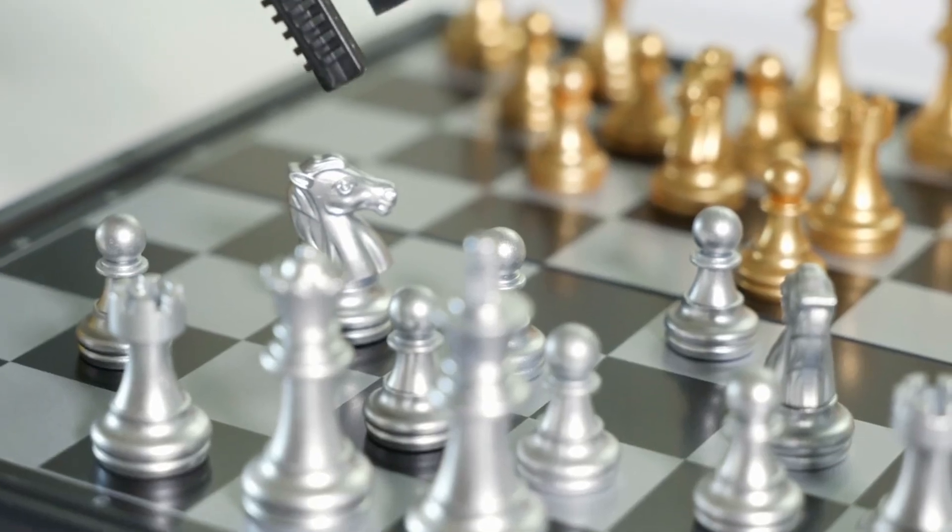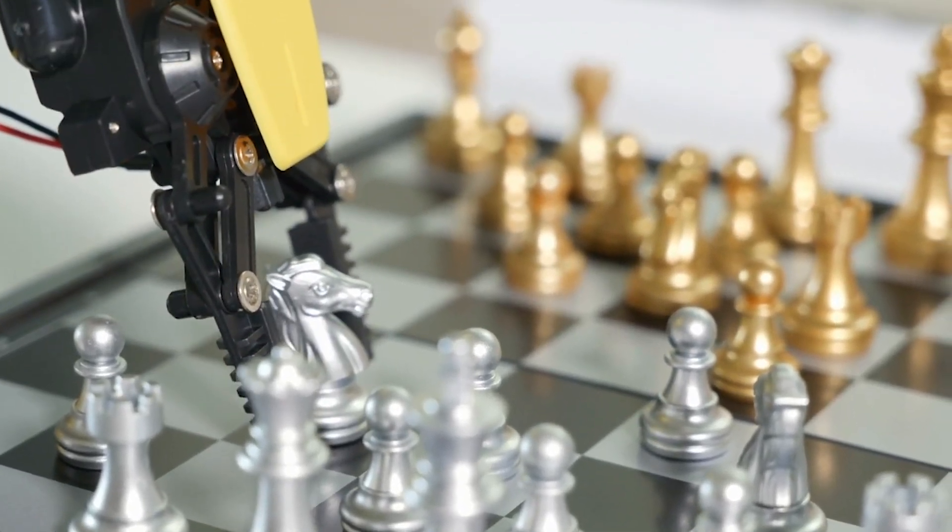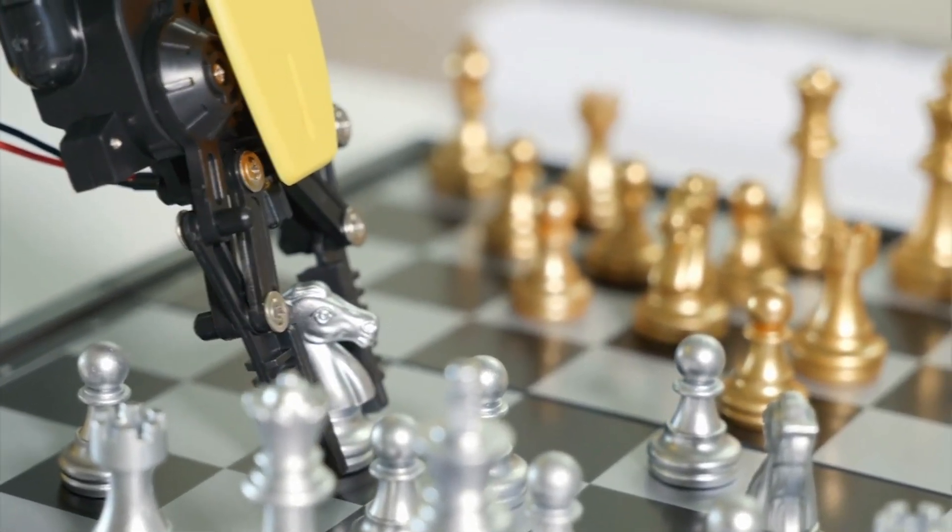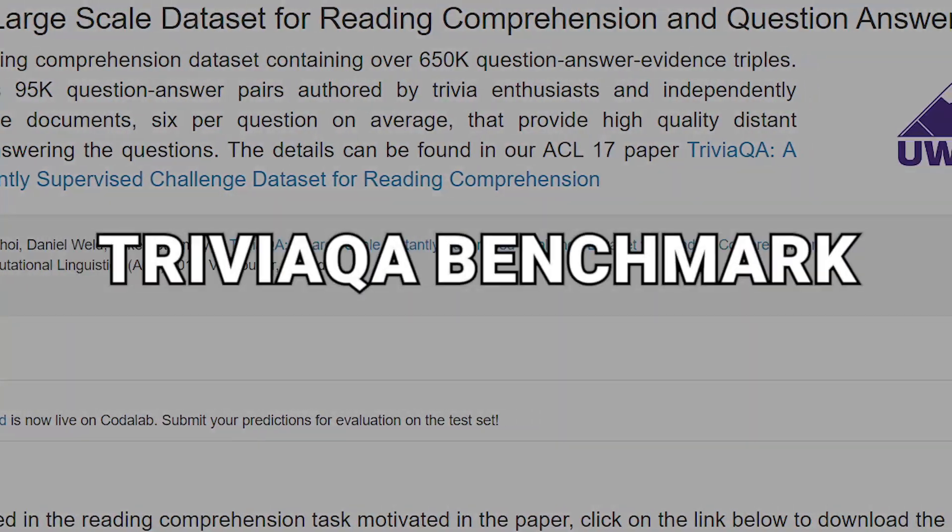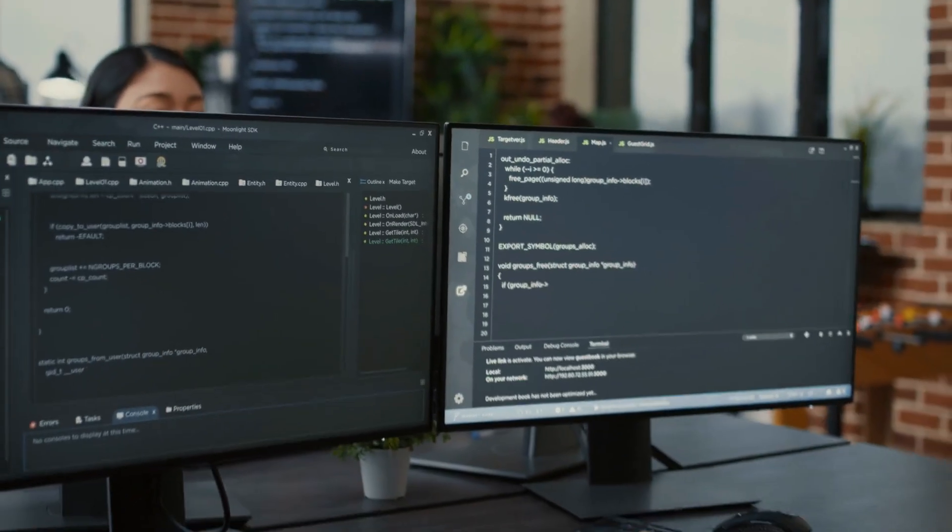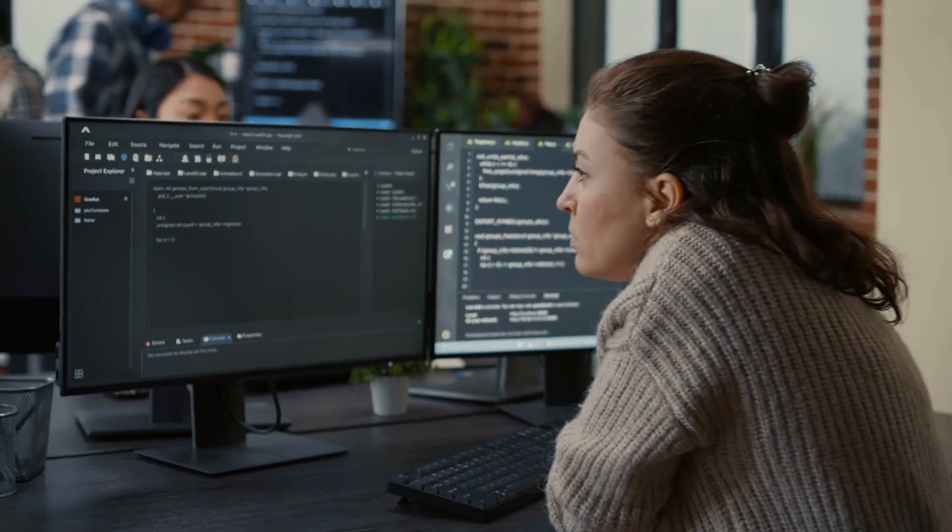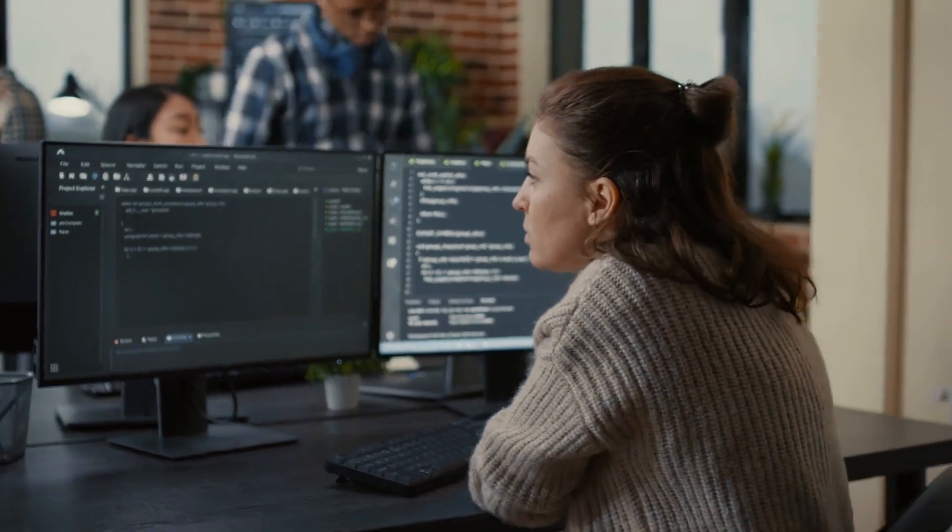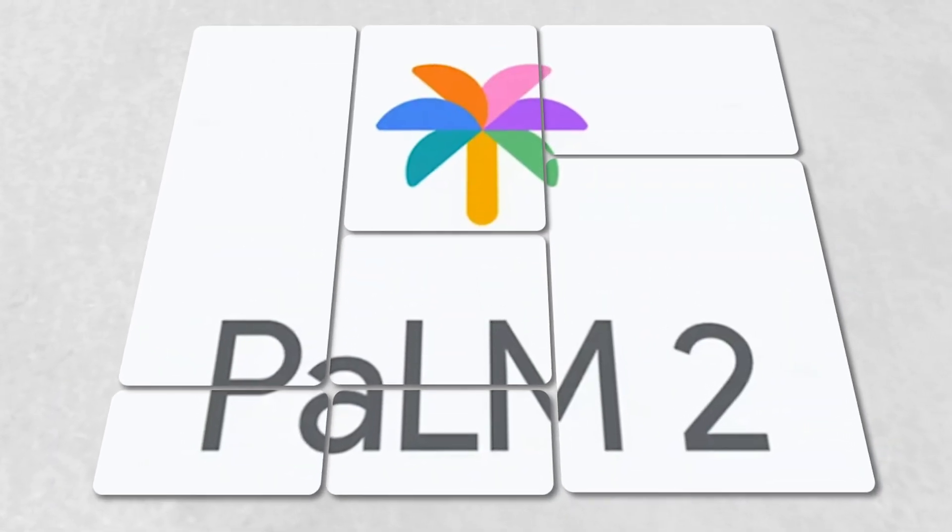It's like watching a chess master make a series of winning moves. When it comes to the Trivia QA benchmark, which tests factual knowledge and reasoning skills, Inflection 2 again takes the lead.